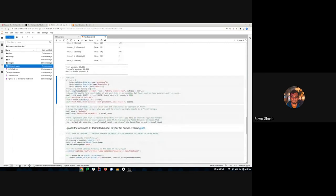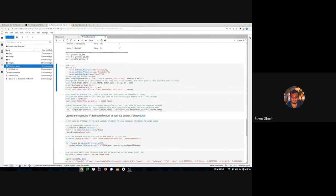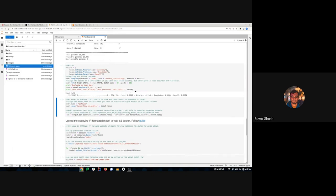This is the training part — the fun part. We have 100 epochs, which will take some time to run. I'll run just 10 epochs for now to keep the demo moving, then pause the video and come back when it's done.